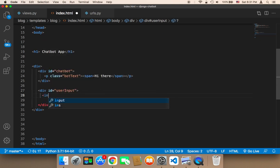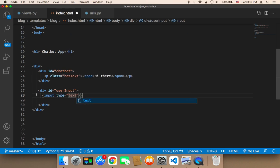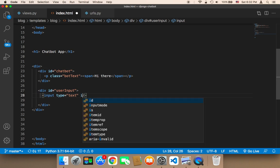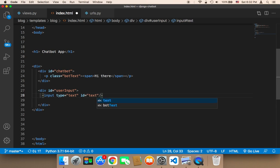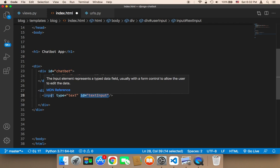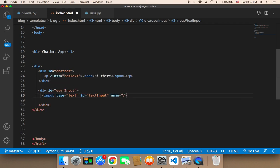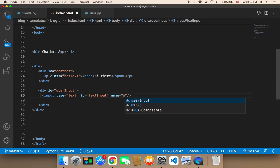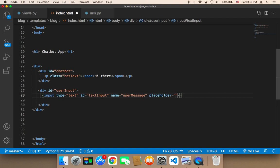Inside that div, I'm going to create an input element to allow the user to type a message. The type will be text. I'll give it an ID of 'text-input', which is very important because it allows me to access the text inside this input. I'll also give it a name of 'user-message', which is the most important attribute — it connects the input with the Python code. Finally, I'll add a placeholder that says 'Type your message'.